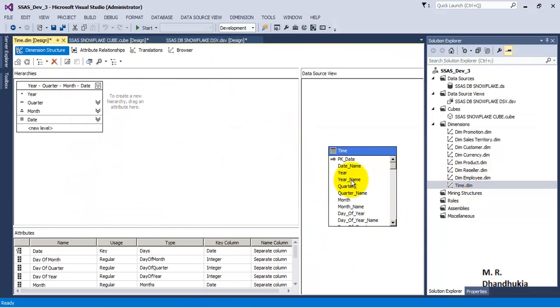So I hope friends this video tutorial on how to generate or auto-generate the date dimension or the time dimension is useful to you. Thank you.